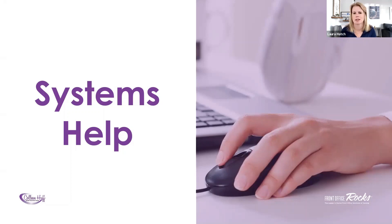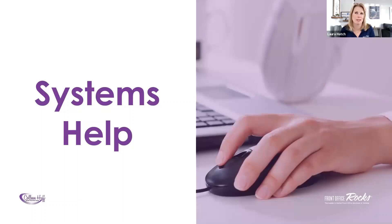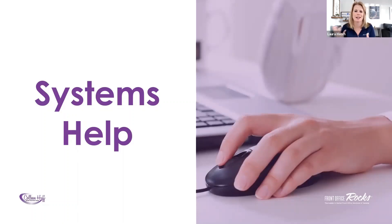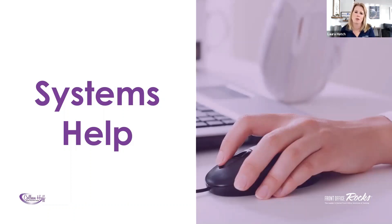And of course, Front Office Rocks is here to help you. We'll have more videos from Colleen. So this is a huge topic I didn't even think about. So if you've got insurance questions, things you want to know, ideas, suggestions, put them in the comments below and we will add some more videos.